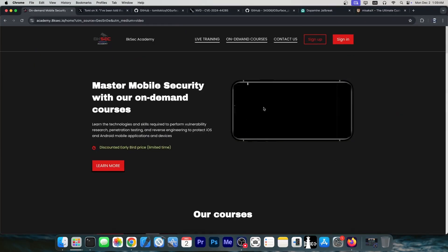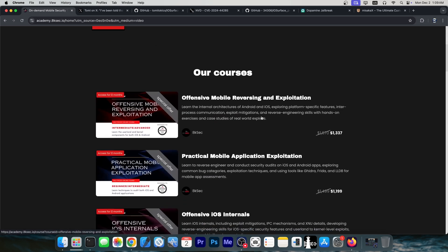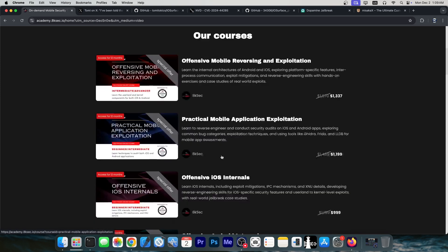This video is brought to you by AKSec Academy. If you want to learn everything about iOS, how it works, how to create exploits and how to find vulnerabilities, as well as how to create your own jailbreak, they provide a master mobile security course, which essentially contains a lot about iOS, about Android and stuff like that.